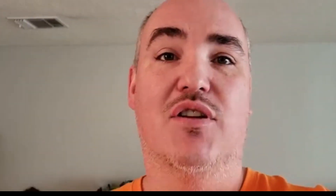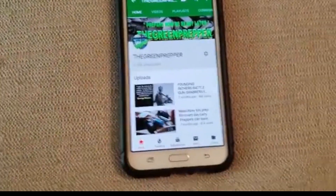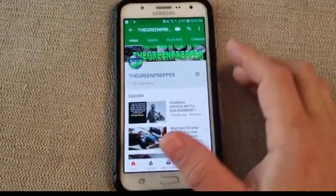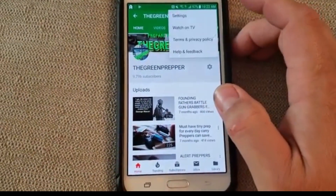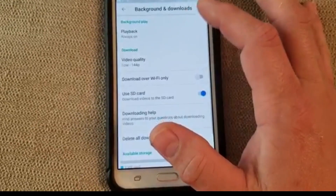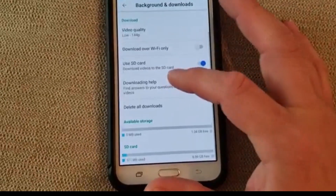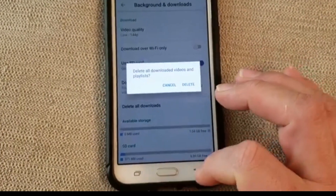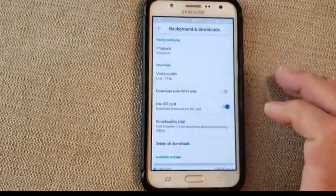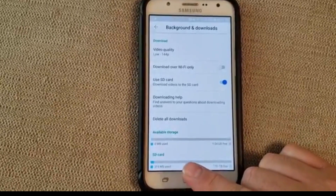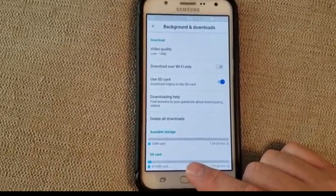I'll also show you how to manually delete one by one, so let's get into it. If you want to delete from your device, you're going to come up here to the settings, background and downloads, and then right here you can say delete all downloads and then you say delete. That will clear all of the videos that are saved on your phone.